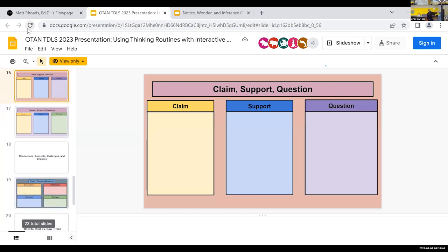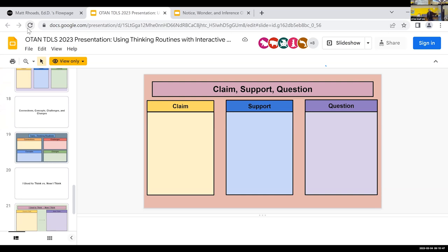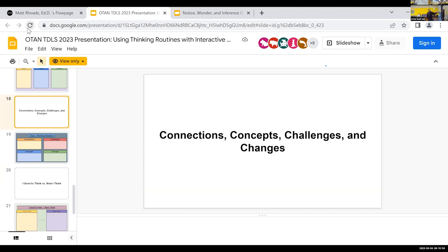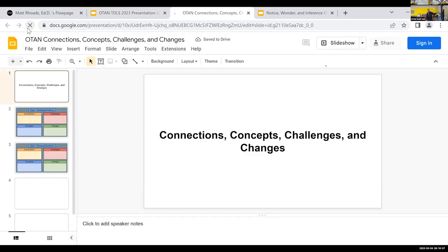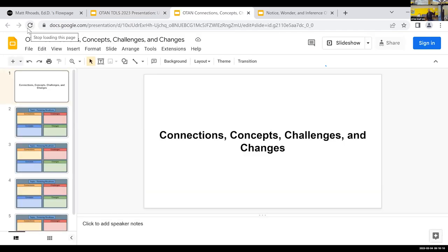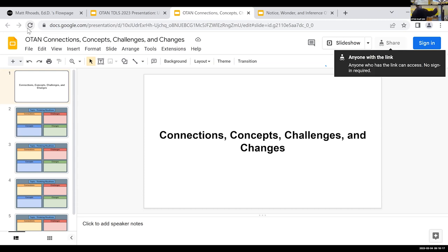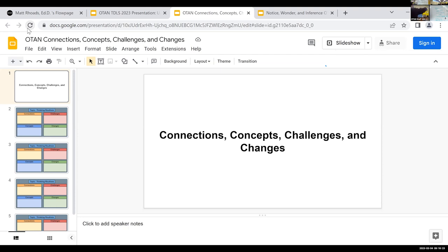Connect/Extend/Challenge: How do you connect what you've read to the world or your life? If you wanted to research this more, where would you extend your learning? And the last box is Challenge — is there anything in this article you disagree with? How would you challenge that? You can do that towards the very end. With this article, you can use these thinking routines throughout the course of what could be an entire 30 to 45 minute lesson, or you can only use one or two of these in your lesson.